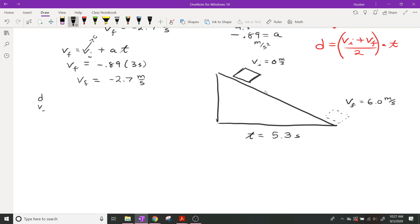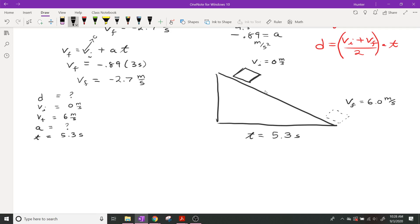Do we have enough information? Let's look at the DVAT. Do we have the distance? No, but we might be able to find it. Do we have the initial velocity? Yes — zero meters per second. Do we have the final velocity? Yes — six meters per second. Do we have the acceleration? No. Do we have the time? Yes — 5.3 seconds. So we have three of these things: VI, VF, and T. We should be able to solve for either acceleration or displacement.